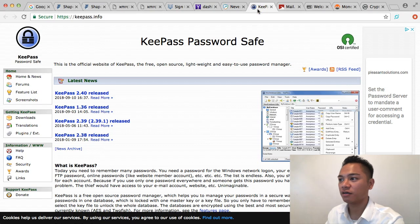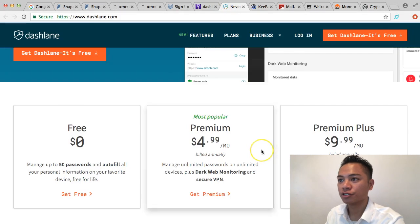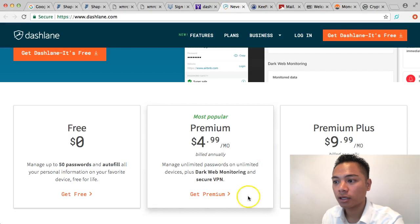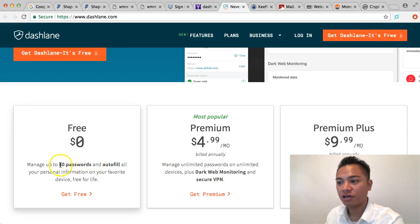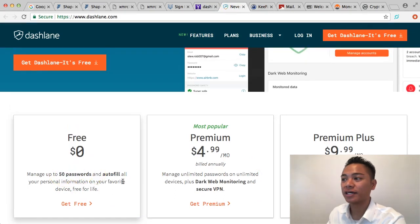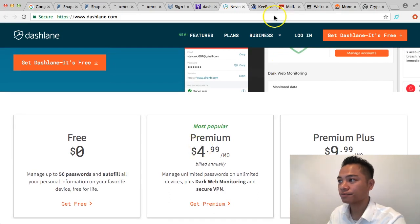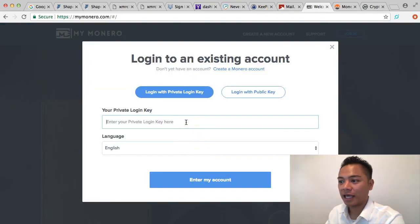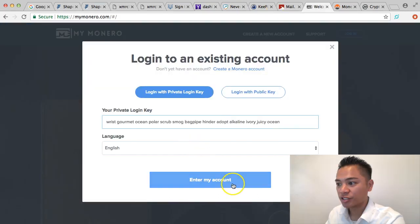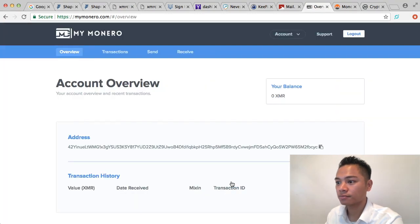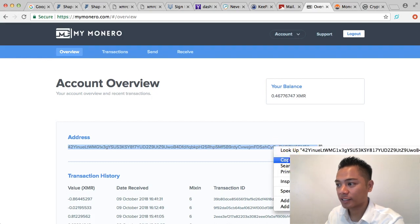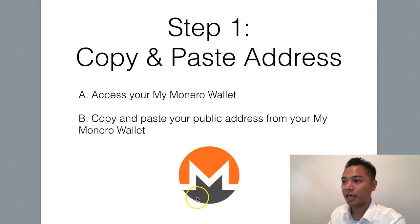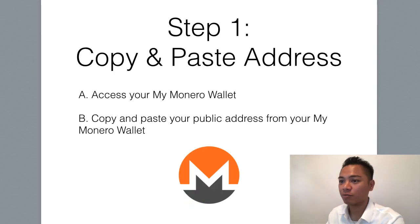On our team we use keypass.info, and we also use dashlane.com. Dashlane gives you free 50 passwords. Go ahead and get your password from there and enter it into here. As soon as you log in, it gives you the address right here, and we're going to copy and paste that. That's how you do step number one.